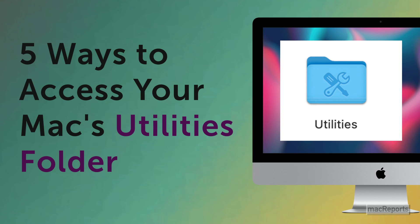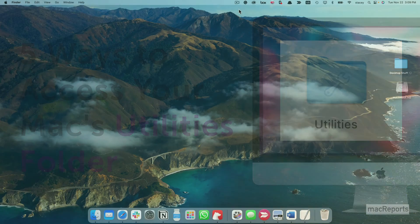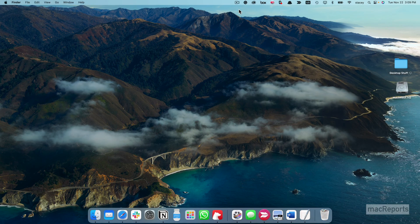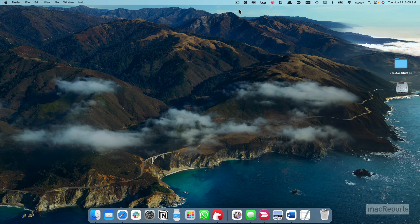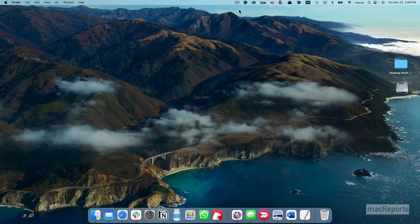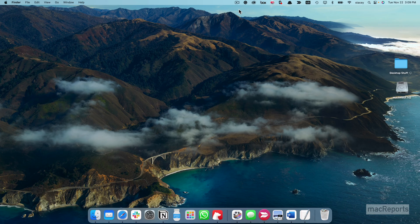The Utilities folder on your Mac contains many system utility applications. You can find the Utilities folder in the Applications folder on your Mac.